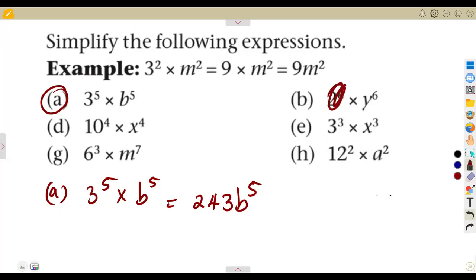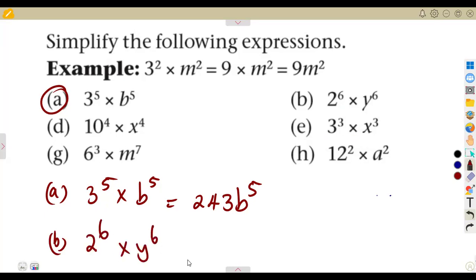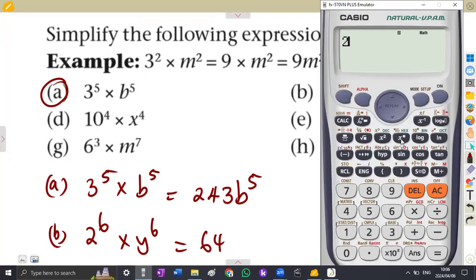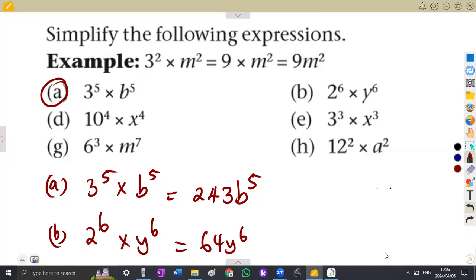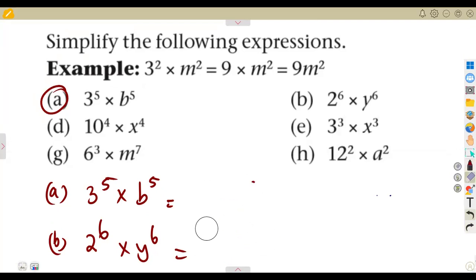Can we simplify 2 to the exponent of 6 multiplied by y to the exponent of 6? You can simplify 2 to the exponent of 6 — just use your calculator to multiply 2 times itself 6 times. In an exam your calculator is your only friend. 2 to the exponent of 6 gives us 64, and y to the exponent of 6 remains, so the answer is 64y to the exponent of 6.